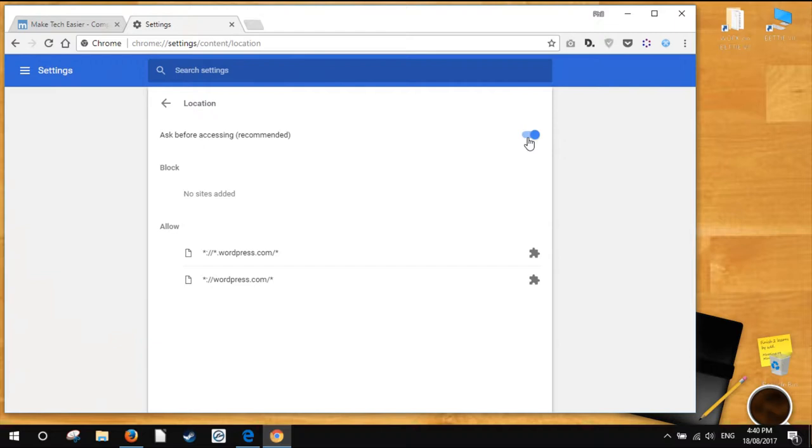That's it. Turning the switch off will stop Chrome from asking you for your location. To reactivate this option, go through the procedure again and click to turn the switch back on.